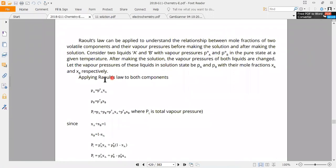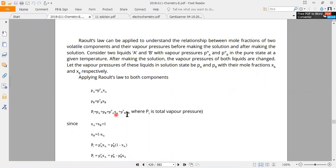Now we apply Raoult's Law. PA is equal to P0a times XA. PB is equal to P0b times XB — these are the A and B equations. The total pressure P is equal to PA plus PB. The PA value is P0a times XA, and PB is P0b times XB. We know that for two liquids, the sum of mole fractions is equal to one.